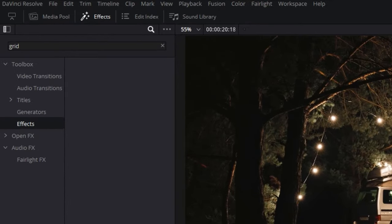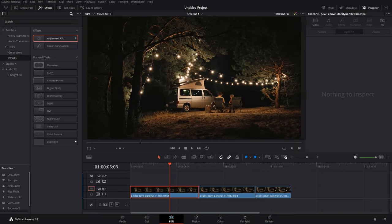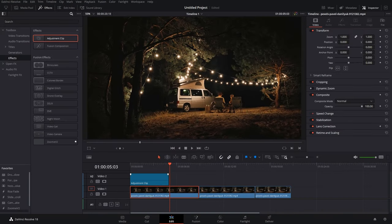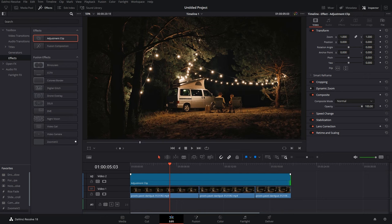If you want the grid over your whole timeline, just go to the Effects tab, I'll delete this, and bring in the adjustment clip over all your clips. Make sure that the adjustment clip is above all of your clips and extends the whole length of the timeline.